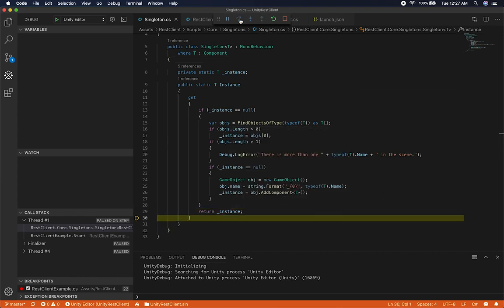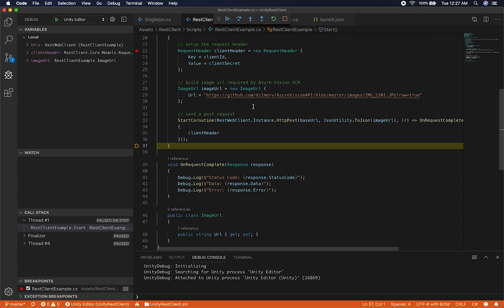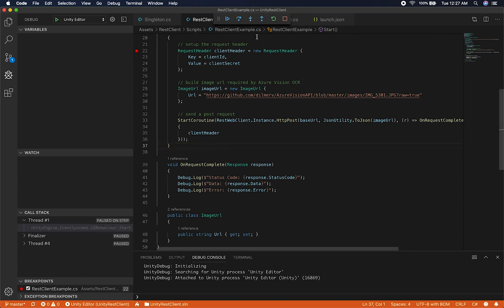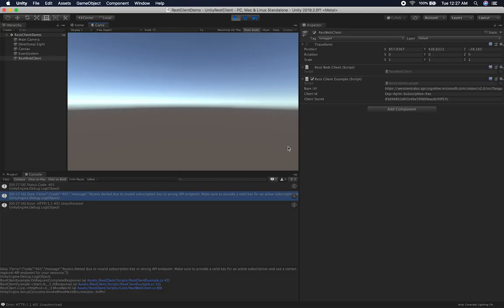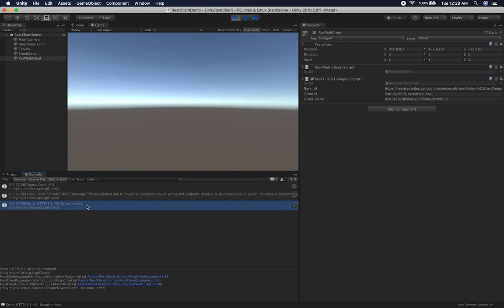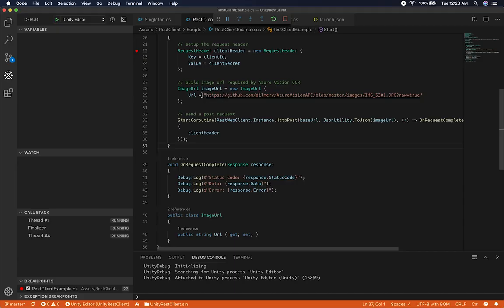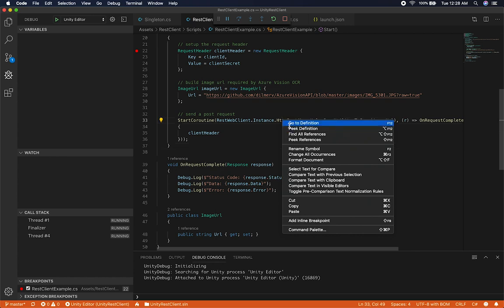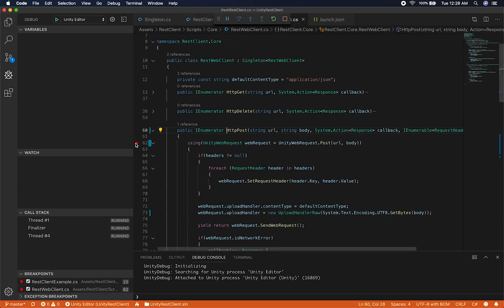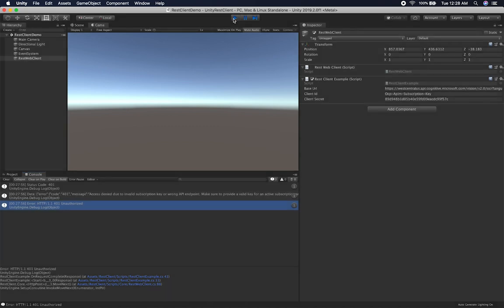I'm going to step into this and show you the singleton execution. Right now, if I hover over the instance — it looks like it was created previously and wasn't null. So we do have an instance because this came back with a variable and it was actually created. The access denied error is because the trial expired. But I think it was working — it threw an unauthorized response right away.